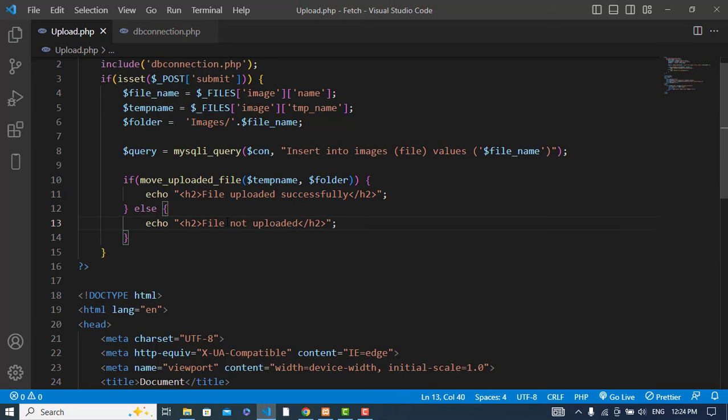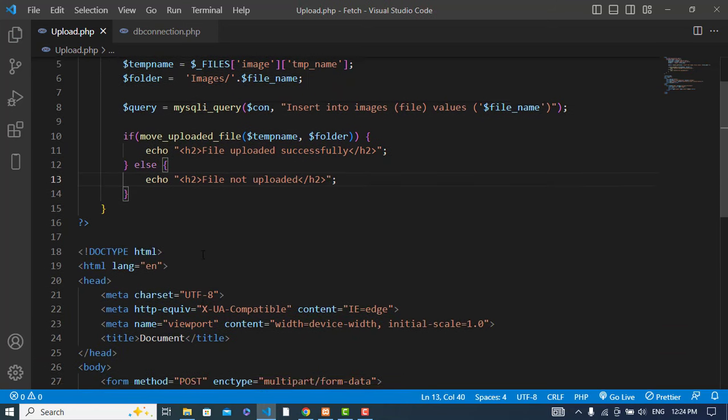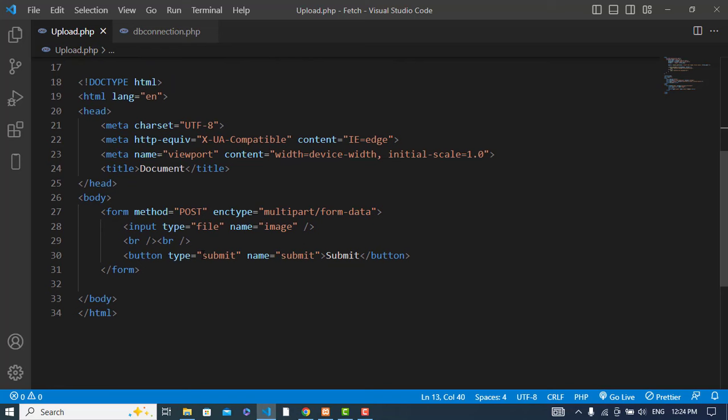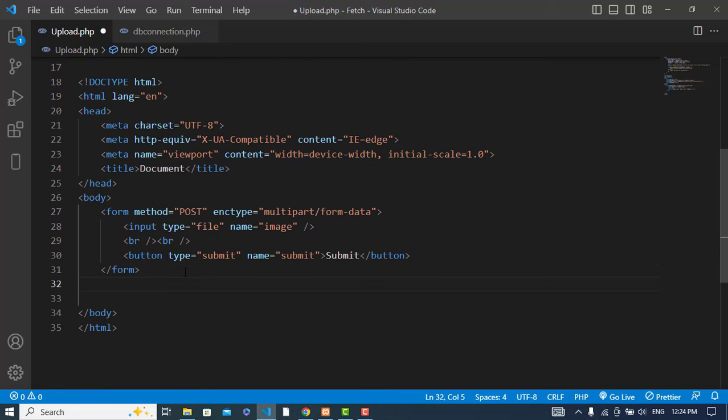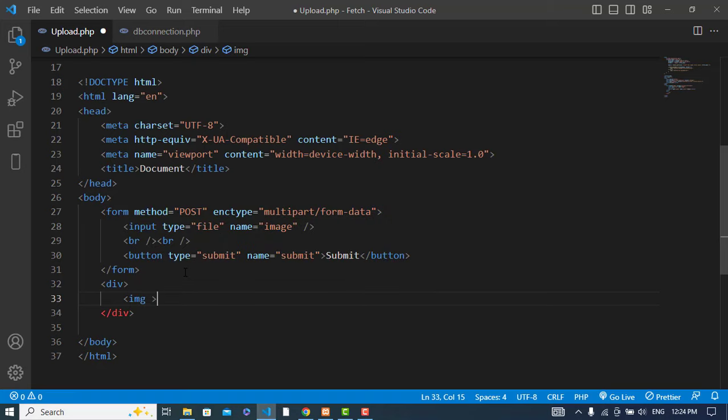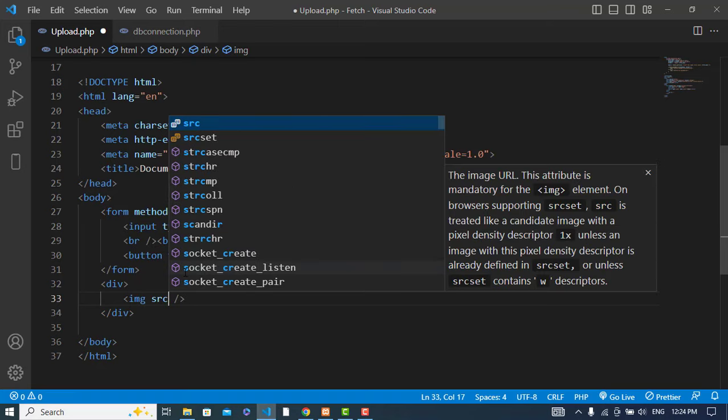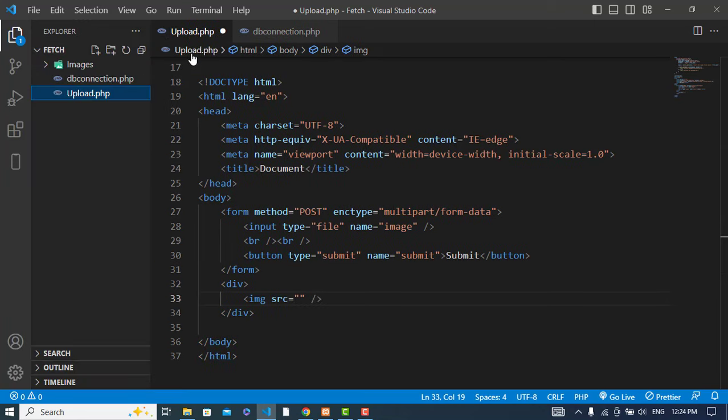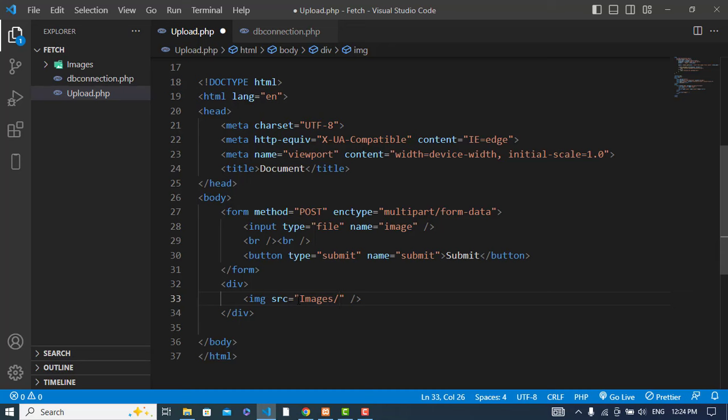After uploading the file, now we will display it. We won't design it, we'll just display it. First of all we will add 'images/' path.